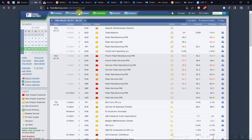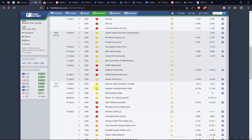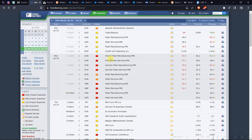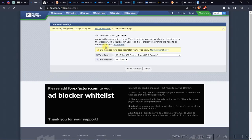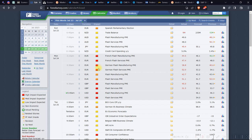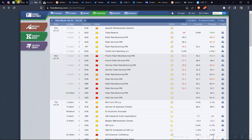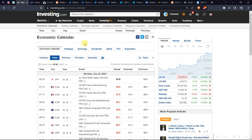This is the worst among the famous calendars — not the worst in existence, but among the well-known ones this is the worst. People use it mainly because it highlights important releases in red, making major releases easy to spot. But if you want to change the time zone, it opens into a new tab, which is very wrong — it should be quickly accessible on the same page.